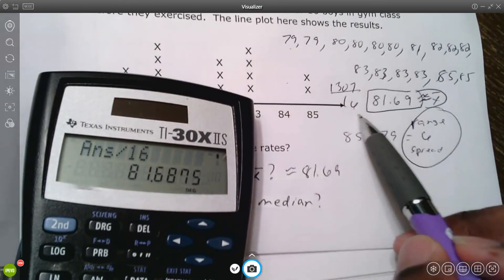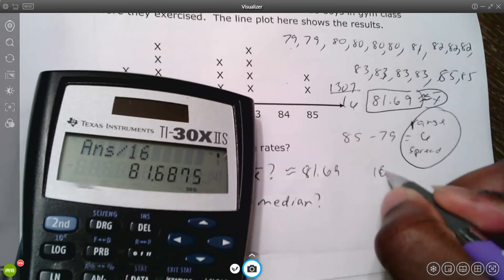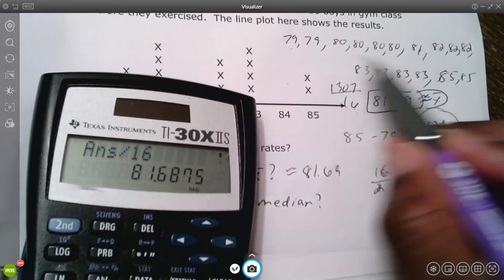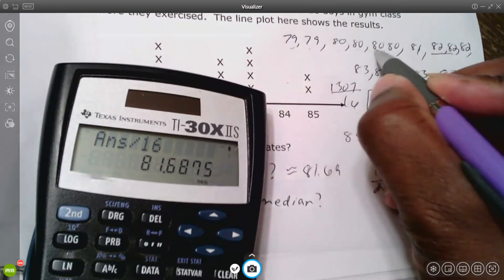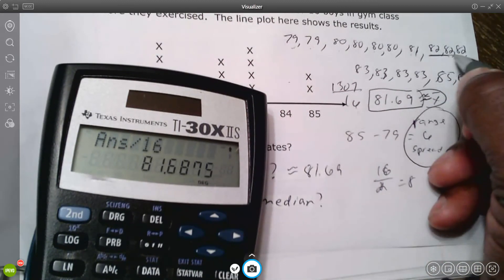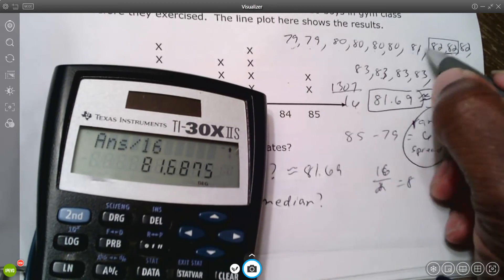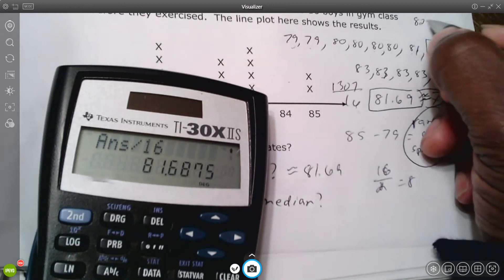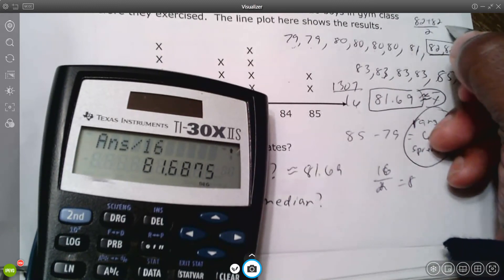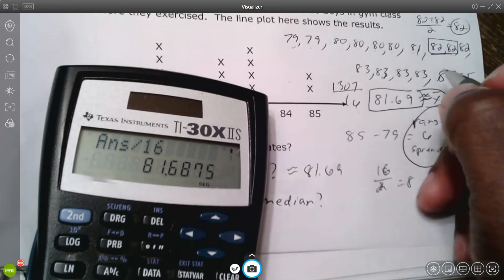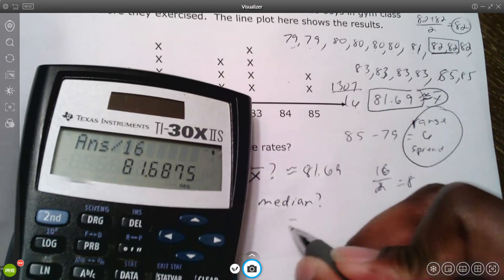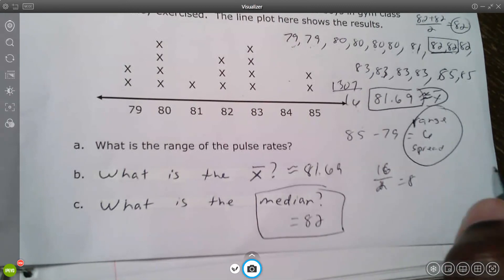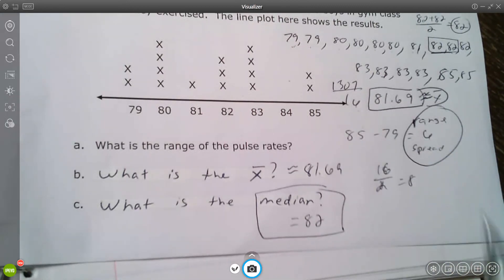For the median, we have sixteen data points, so sixteen divided by two is eight — meaning two numbers are in the middle. Counting to positions eight and nine: both are 82. So the median is (82 + 82) ÷ 2, which equals 82. The median for that problem is 82. And that's it — hope that makes sense, good luck!